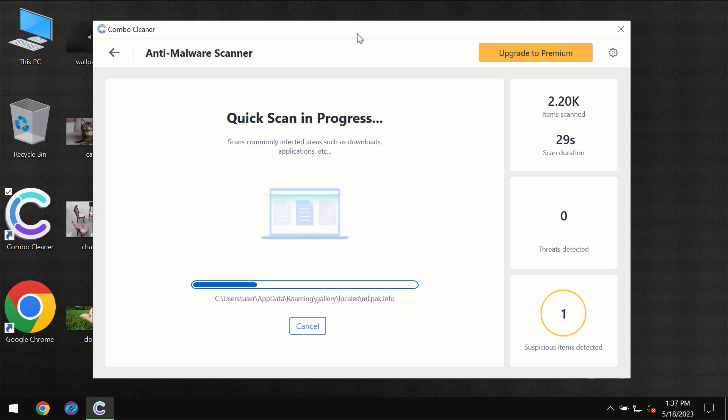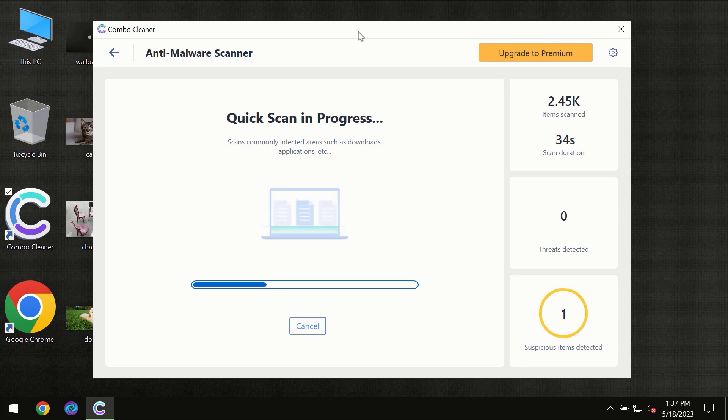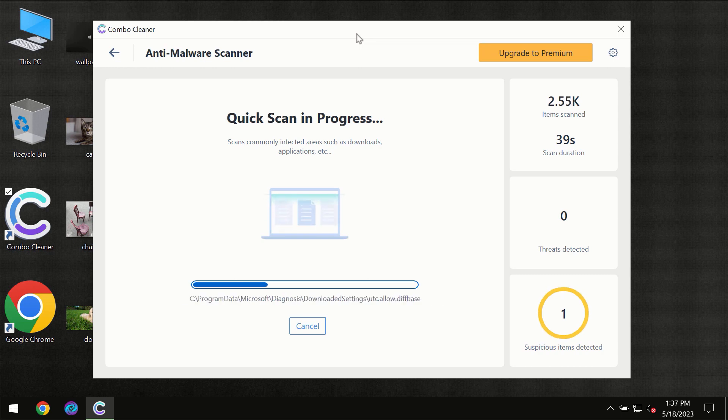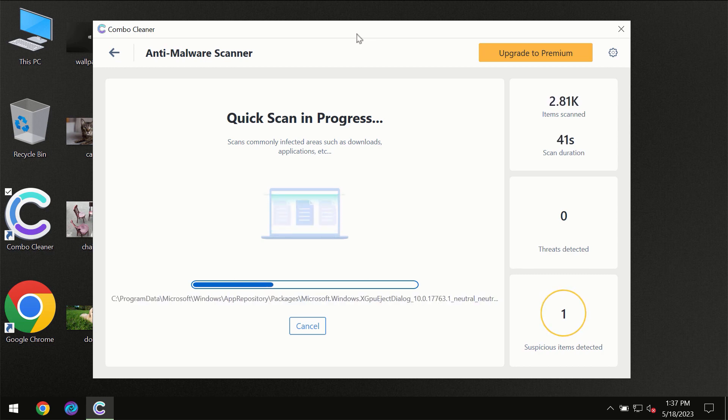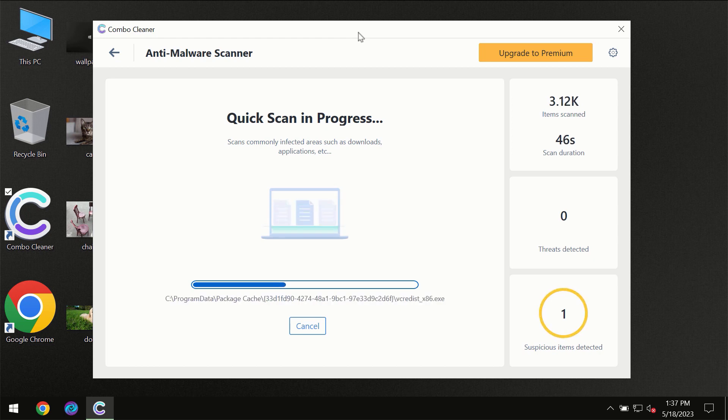Then the scanning itself will take place. The scanning duration depends on various factors: how infected the computer is, how many hard drives are being scanned at the same time, and other factors.